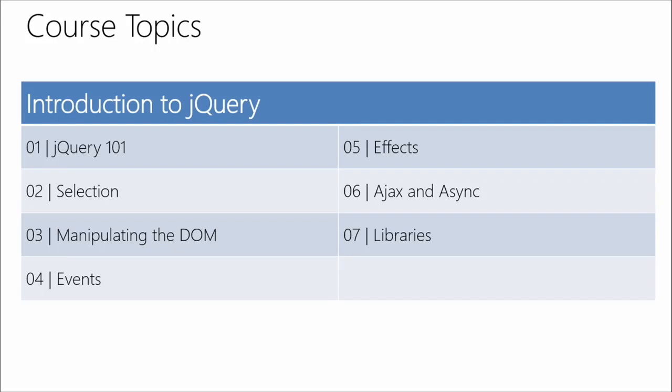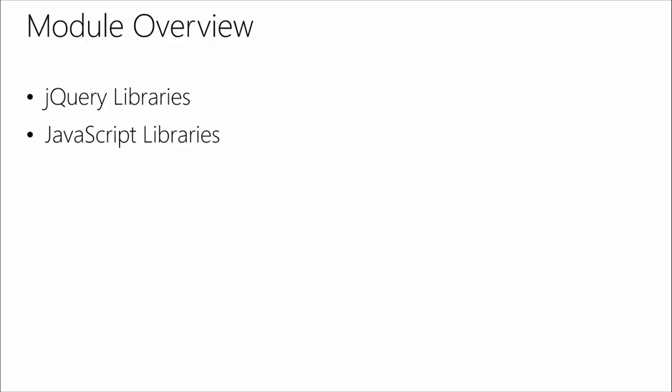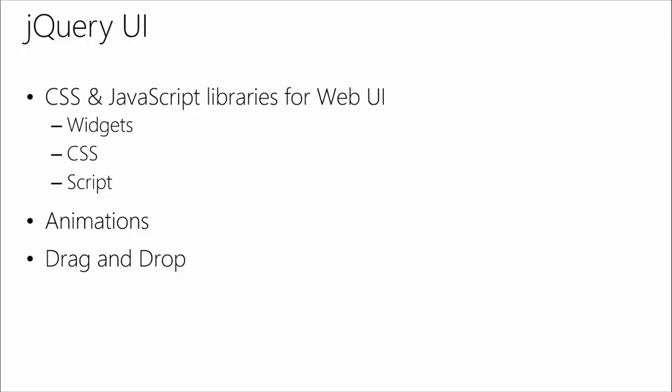To finish off the introduction to jQuery, this module is about libraries, jQuery and JavaScript libraries, which could take an entire week to get through them all, but we're just going to pick out a few of our favorites here and talk about them.